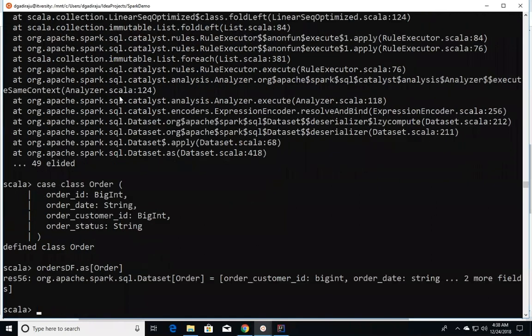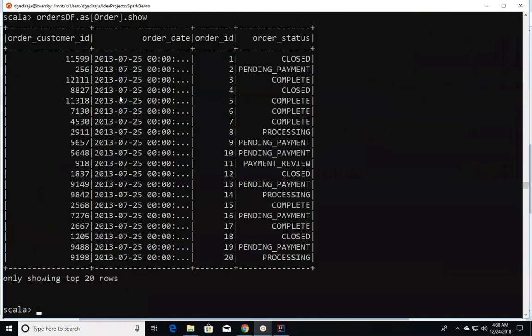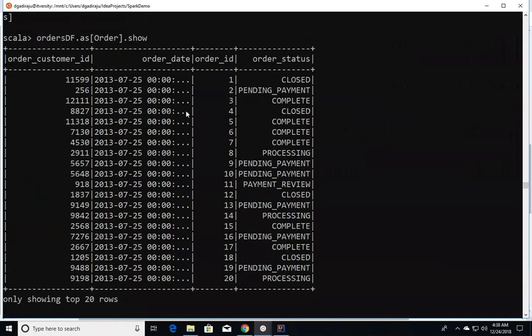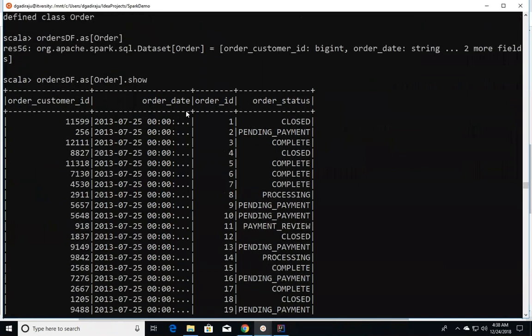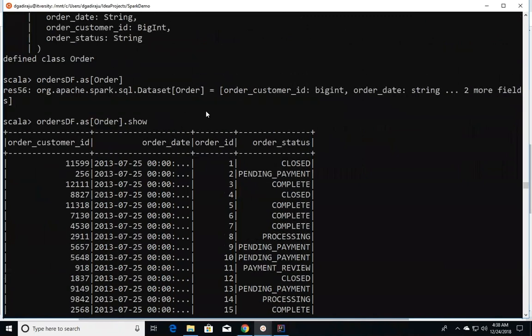Even now when we try to create a dataset out of the dataframe... oh it worked. Let us read the data. Yeah, it worked. There is no exception, but there will be an exception when we try to use standard map function, which I will be showing later.